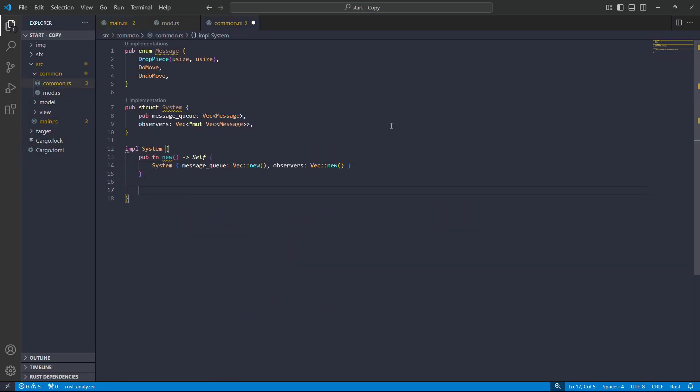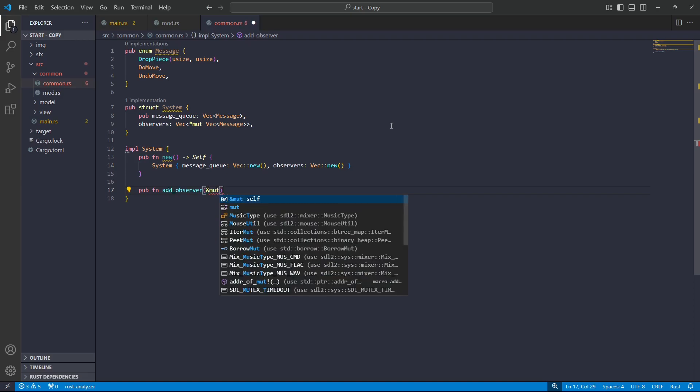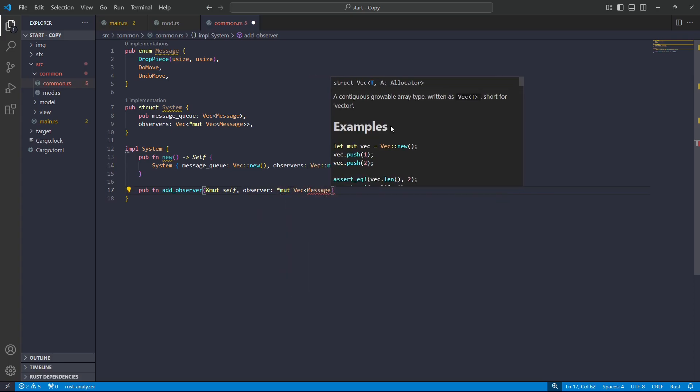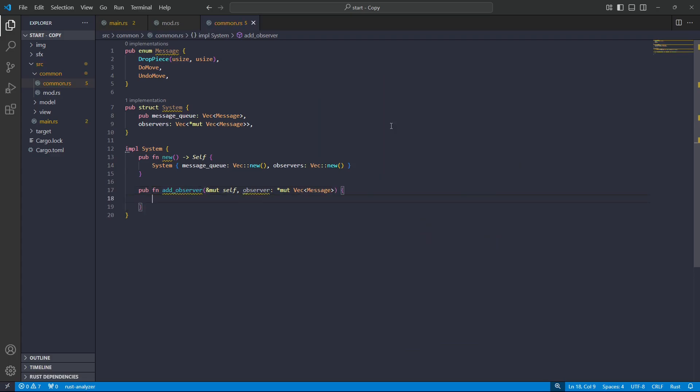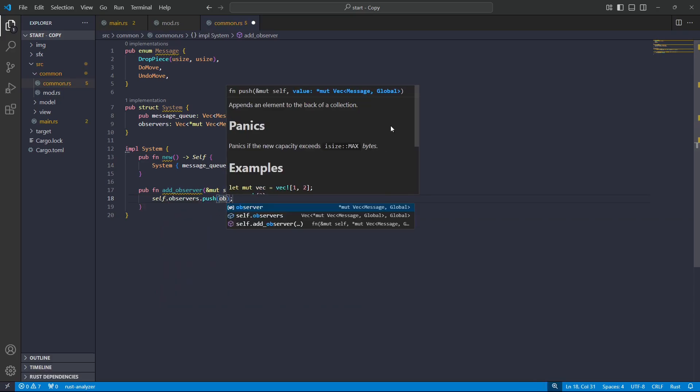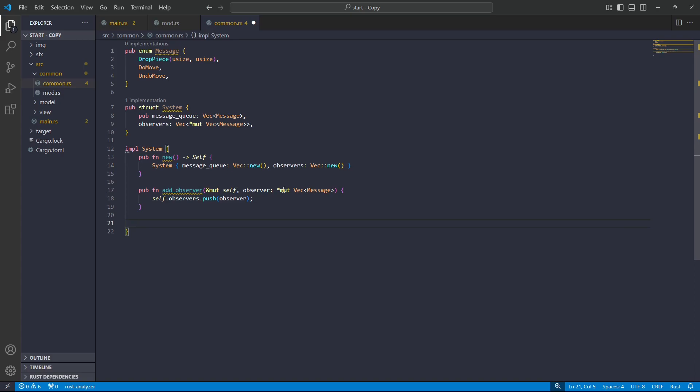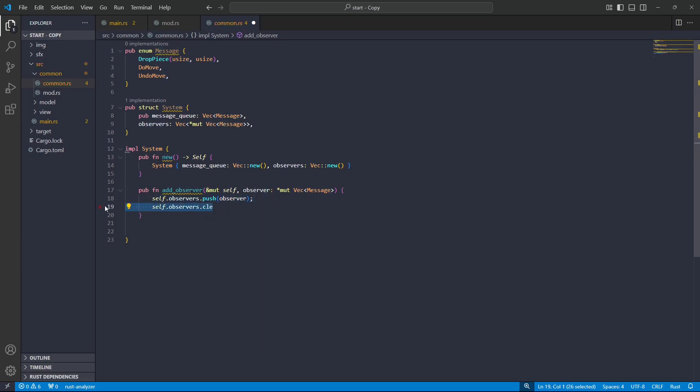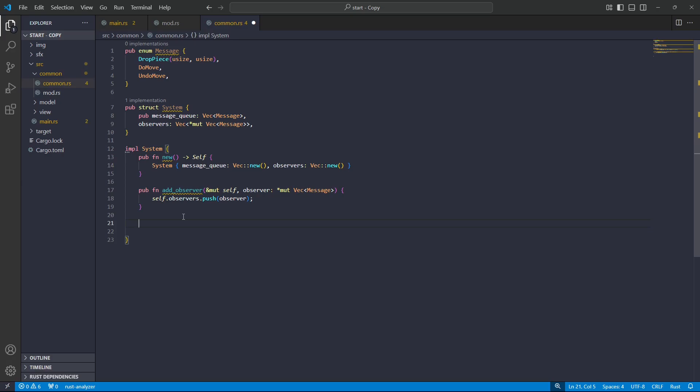The next function is I'm going to have a function to add an observer to the system. So I have public function add observer, and of course, we're going to need to take a mutable reference to ourself, and we're going to have this observer that we'll bring in. So that will be a pointer to a mutable message queue, basically. Okay, so what we can do is we can take our observers and push on that new observer. Okay, so this is adding an observer. We could add a function to clear all the observers, and that would be just as simple as using the clear function. But because I'm not using this in my example, and I don't like compiler warnings, I won't do that just yet. But it would be trivial to implement.